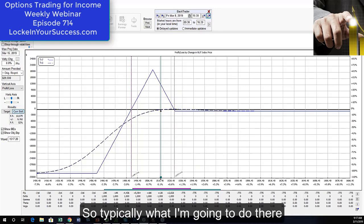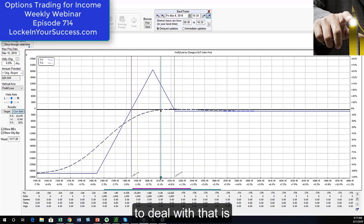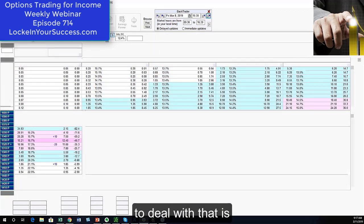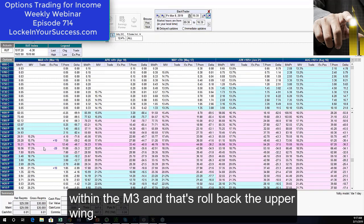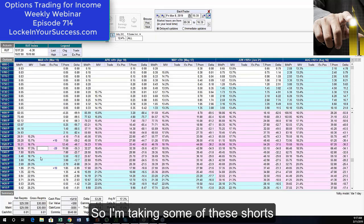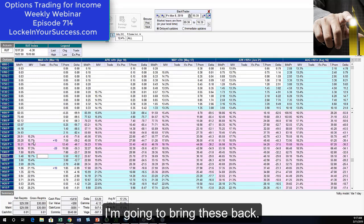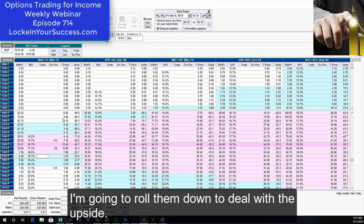So typically what I'm going to do there to deal with that is I'm going to do an 8 p.m. squared technique that we use with an EM3, and that's roll back the upper wing. So I'm taking some of these shorts, I'm going to bring these back. I'm going to take some longs, I'm going to roll them down to deal with the upside.